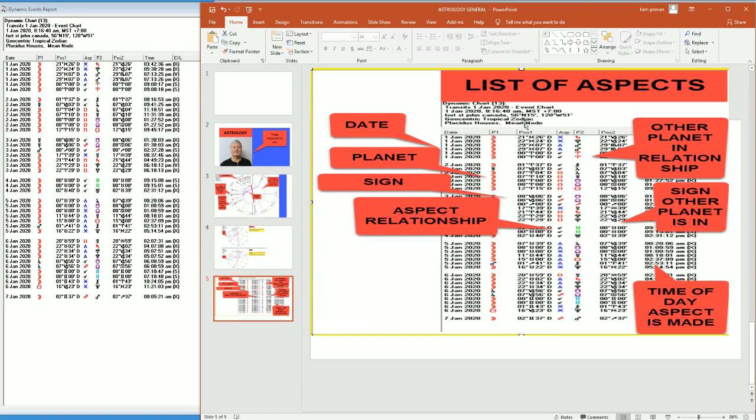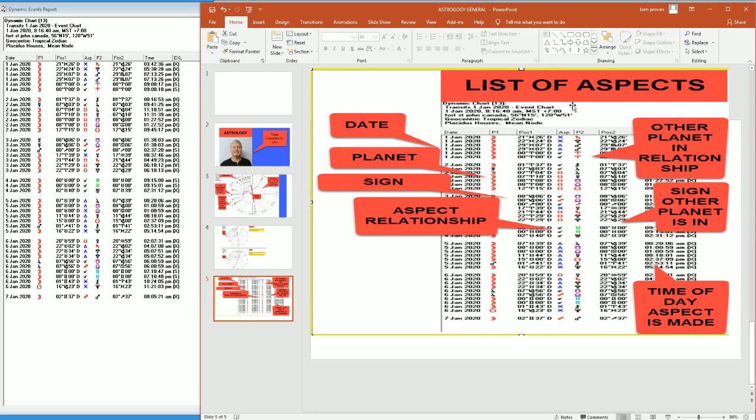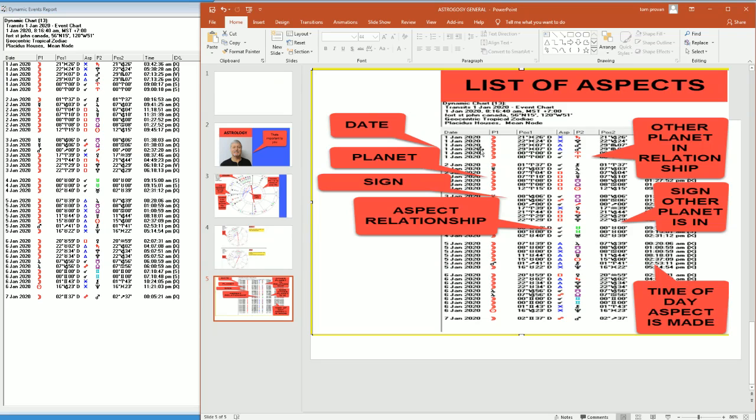Next, we're going to talk about the list of aspects. This is actually what you're here to find out. So you're here to find out what aspects the planets are making in your chart or a chart that will tell you what their relationships are on a certain date. From the first column here, we can see that the date is listed.